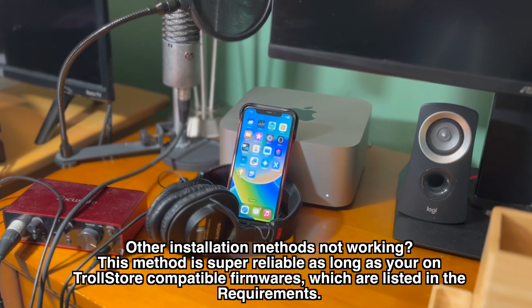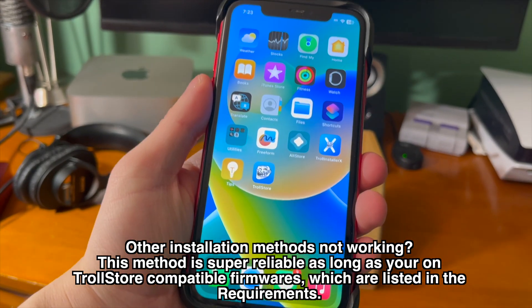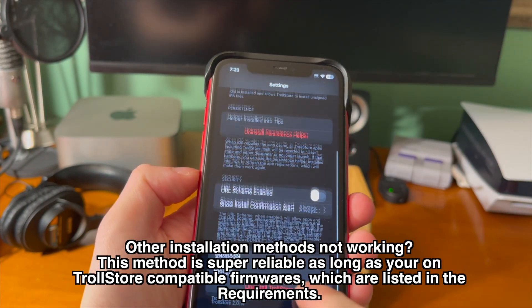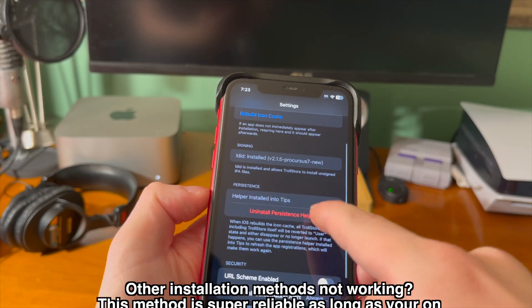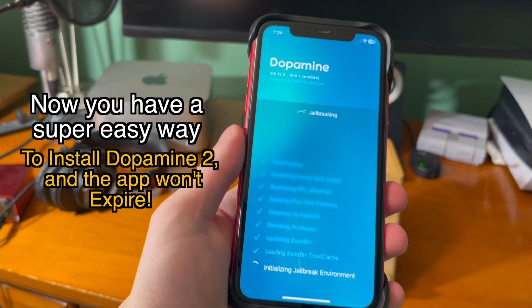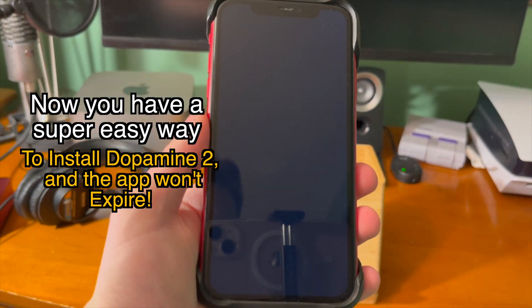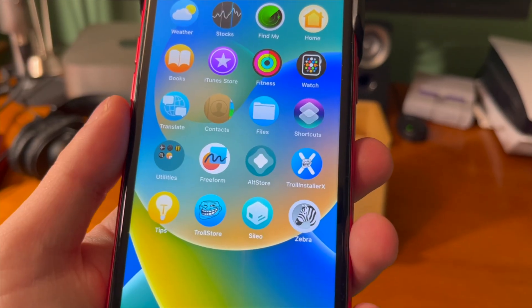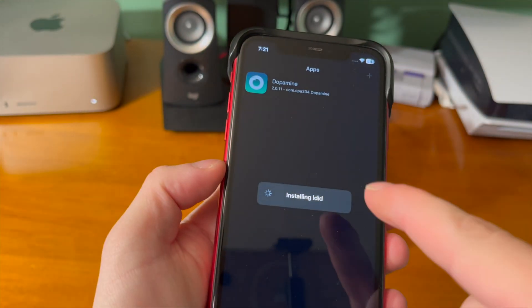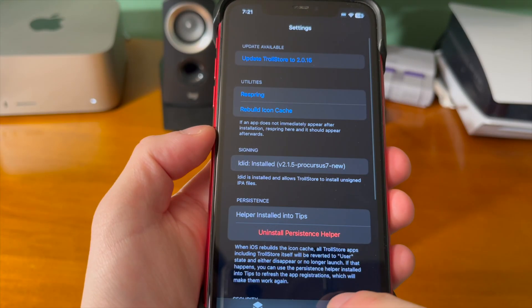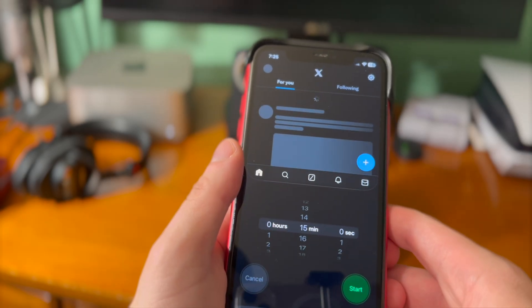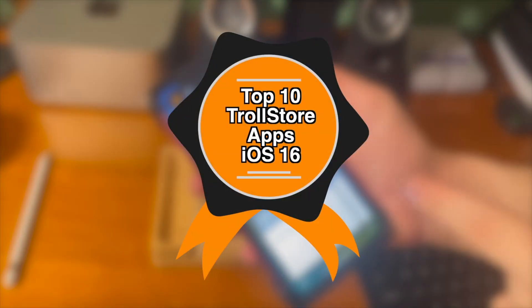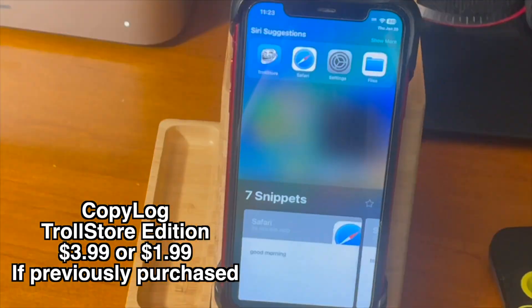I've been getting a lot of people in the comments of my other TrollStore installation videos saying it's confusing, it's not installing, it's not working. TrollStore Installer X is not only more user-friendly, but it should be a much simpler process overall. With TrollStore 2, you now have a super easy way to install Dopamine 2 and the app won't expire, so you can experience the iOS 16 jailbreak without continuously re-signing. TrollStore also allows you to install any .tipa or IPA file, so you can install the jailbreak and various other compatible applications. I made a video showcasing the top 10 TrollStore apps — check that out in the cards or down below in the description.